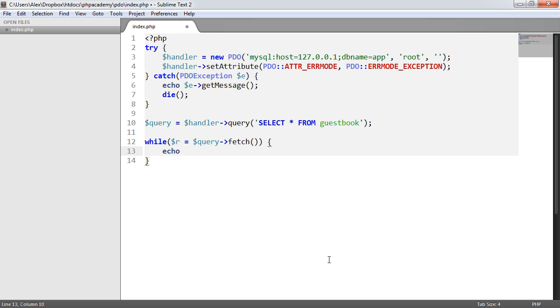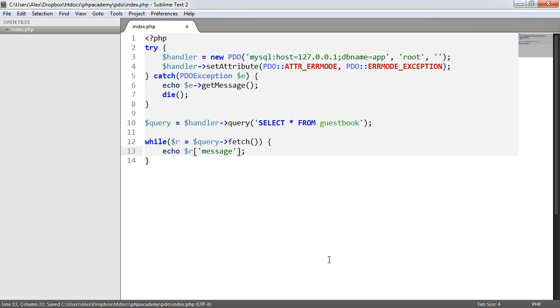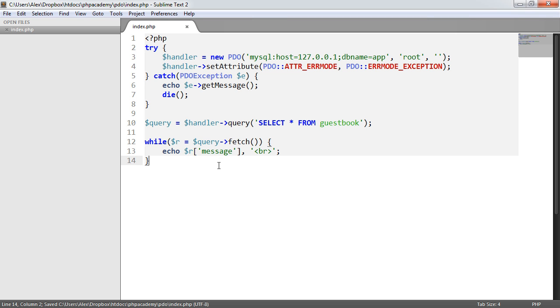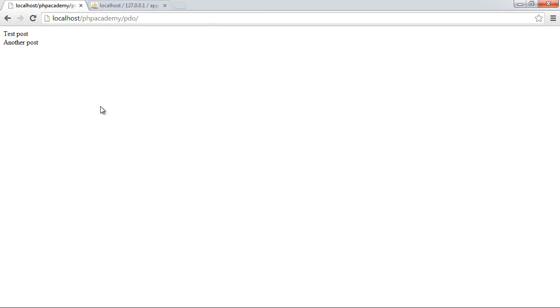So in here, I can go ahead and echo something like R message and then perhaps just append a line break onto the end of it. So all that's going to do is it's going to loop through each record and then output the message field of each of them records. So in my browser now,